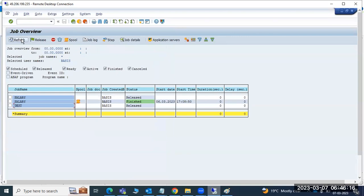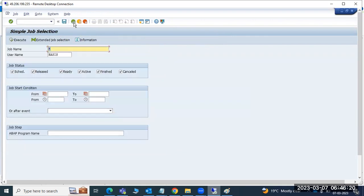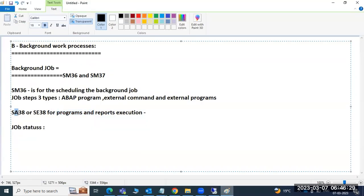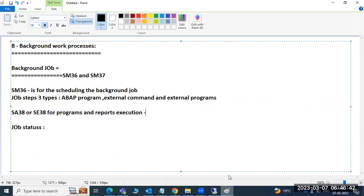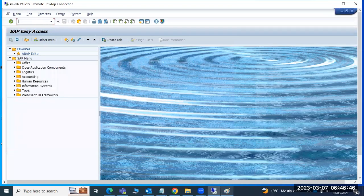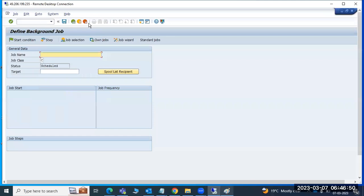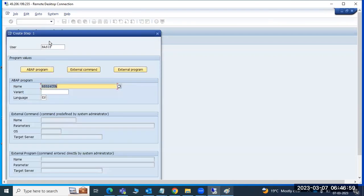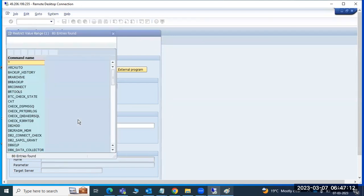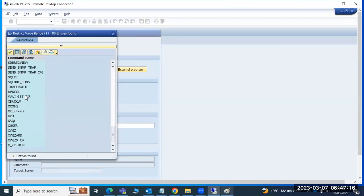This is the way to execute jobs. Instead of manual execution every day, create a job, set the timelines, and the system will execute it automatically. In SM36, first give the job step - either ABAP program, external commands, or external programs. For external commands, these are OS-level operating system commands. Provide the command name, OS type (Windows), target server, and other required details.